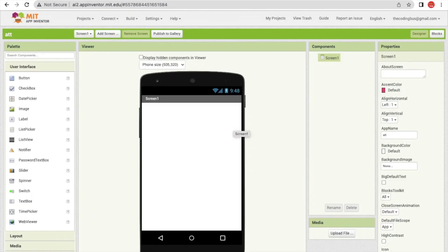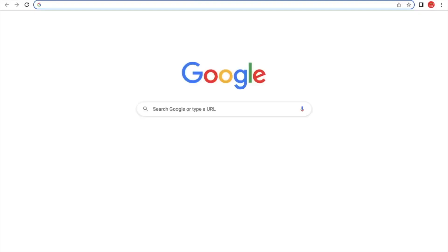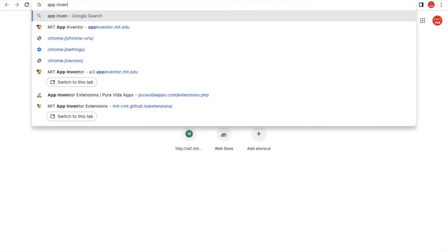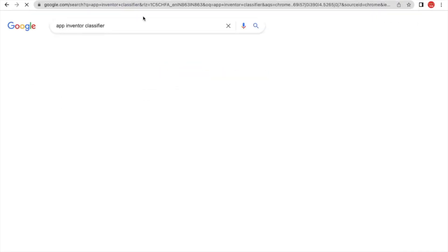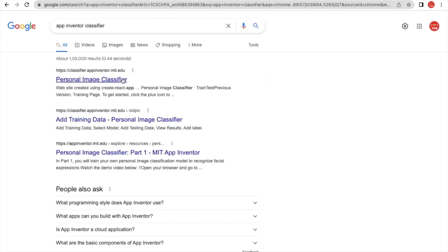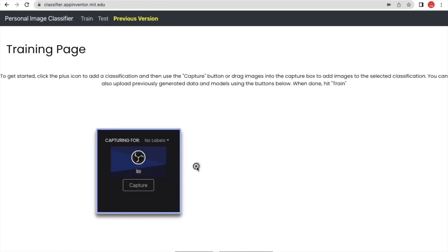In this app we are going to take attendance online and save it directly to Google Sheets. We need two things: first is a face recognizer. We will create an AI model using the classifier site. Open a new tab and go to classifier.appinventor.mit.edu.